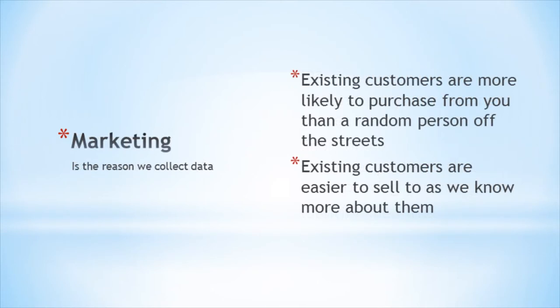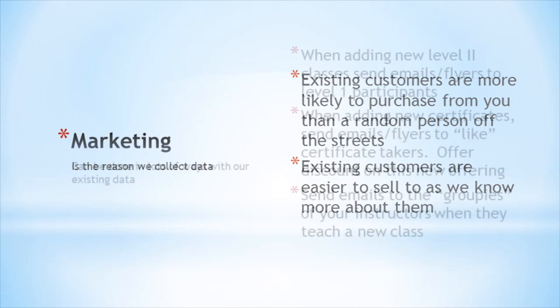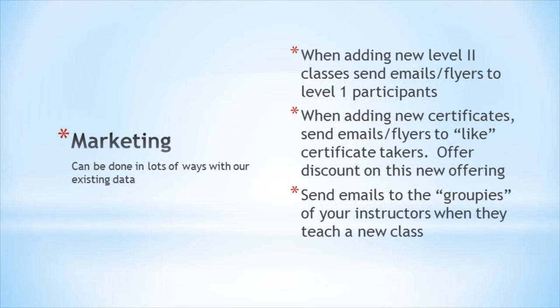Your registration software is also an awesome marketing tool. Existing customers are the best customers to market to as they are the most likely to take another class. Every time you add a new class or certificate, look at your past customers and market to them. Let's look at some examples of what this marketing could be.